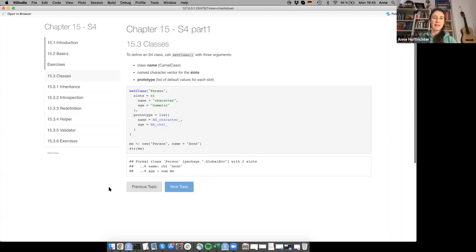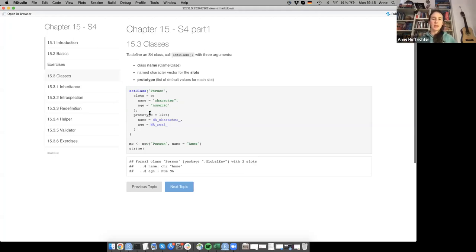The next part is about classes. To define an S4 class, you call setClass with three arguments: a name (usually in CamelCase), a named character vector for slots with their classes, and optionally a prototype — which is a list of default values for each slot. You can create a person class and use new() to create an object with name 'Anna'. The structure shows it's a class 'person' with two slots — name (character) and age (numeric), where age is empty because no default was provided.